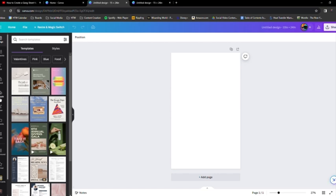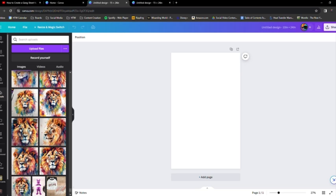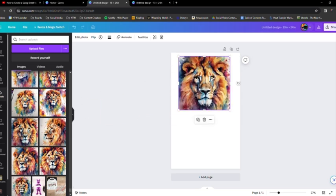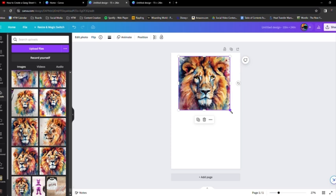And then you're going to come over to the left and click Uploads. Scroll until you find what you're looking for, and then you can either drag and drop your design, or you can just click it once.